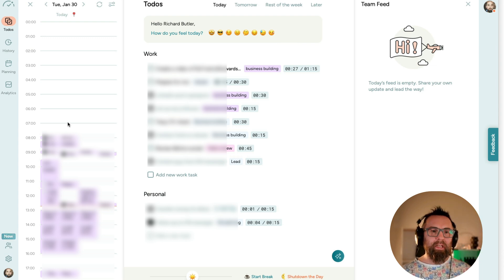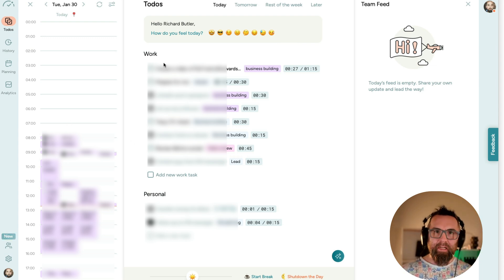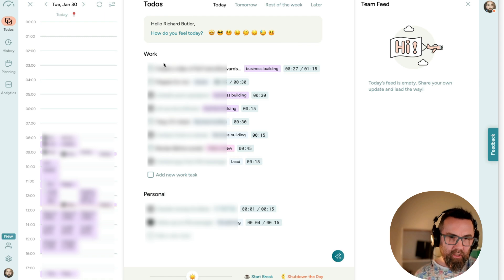And what I can do is I can create two different categories, work and personal.